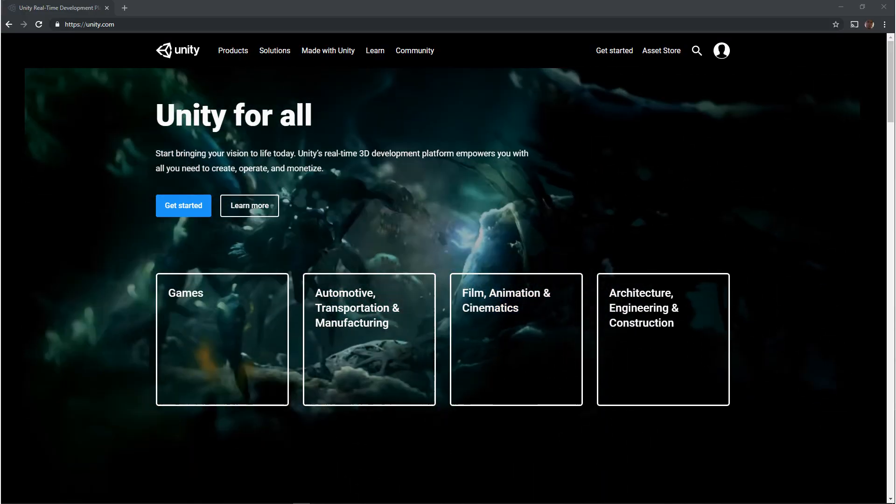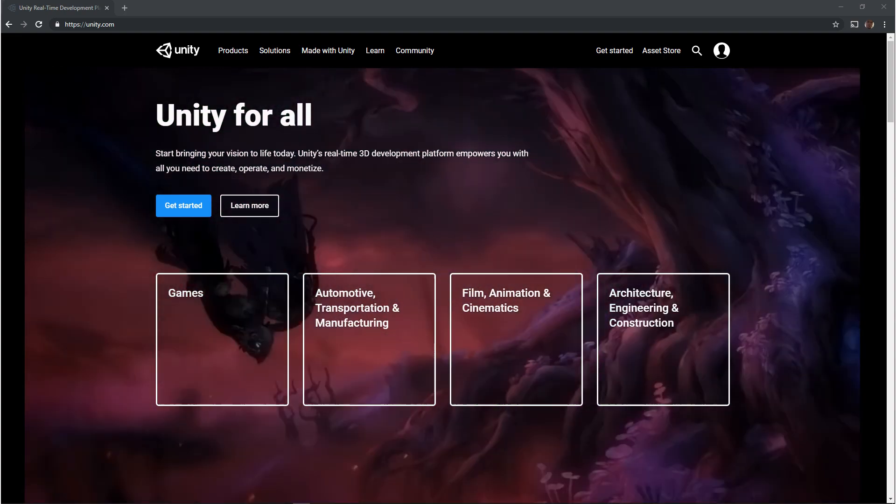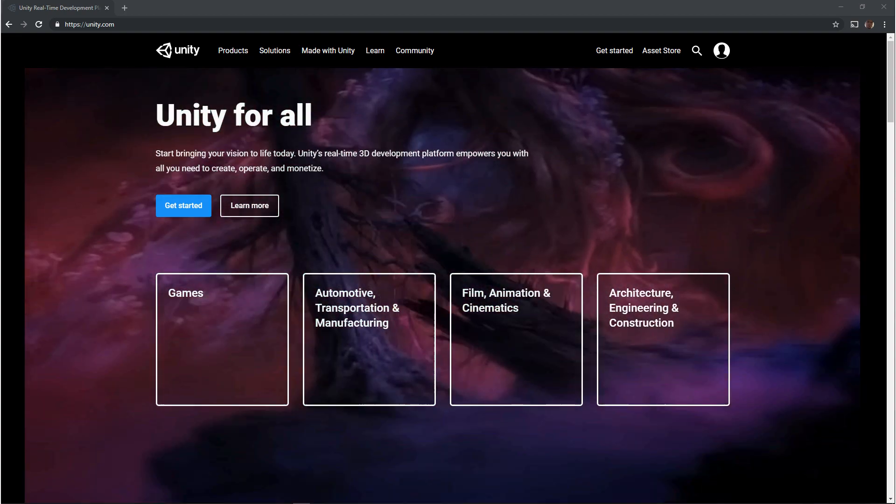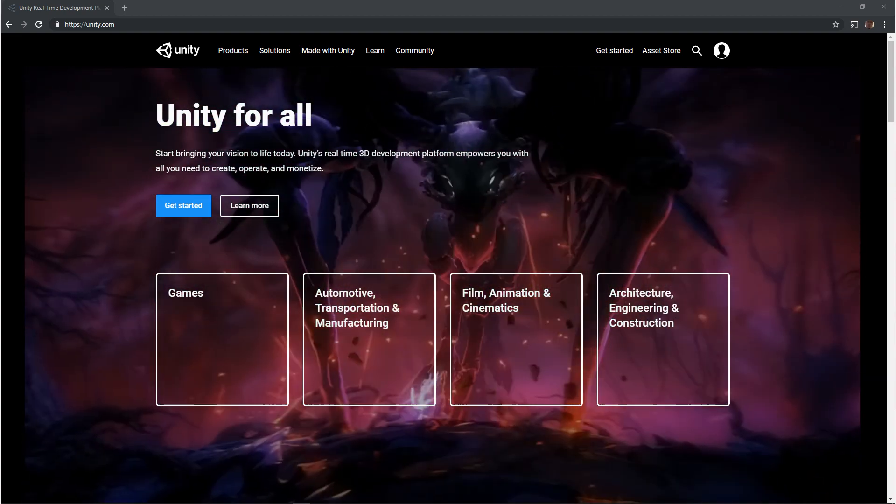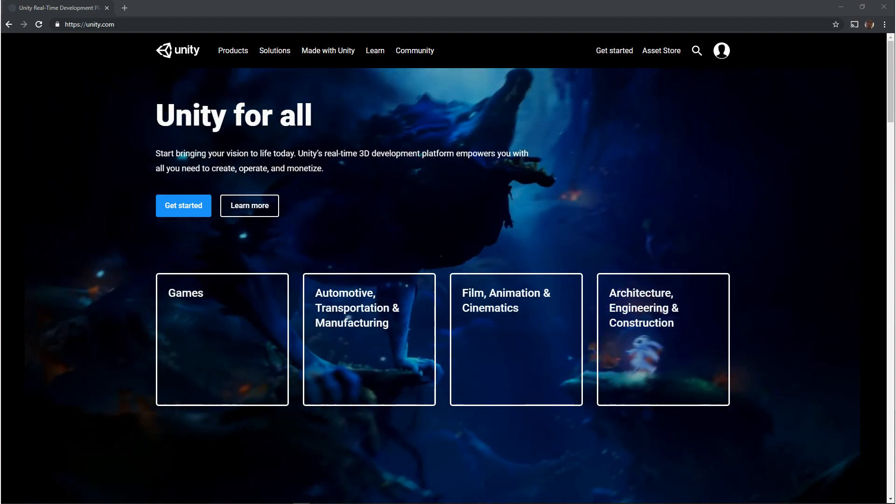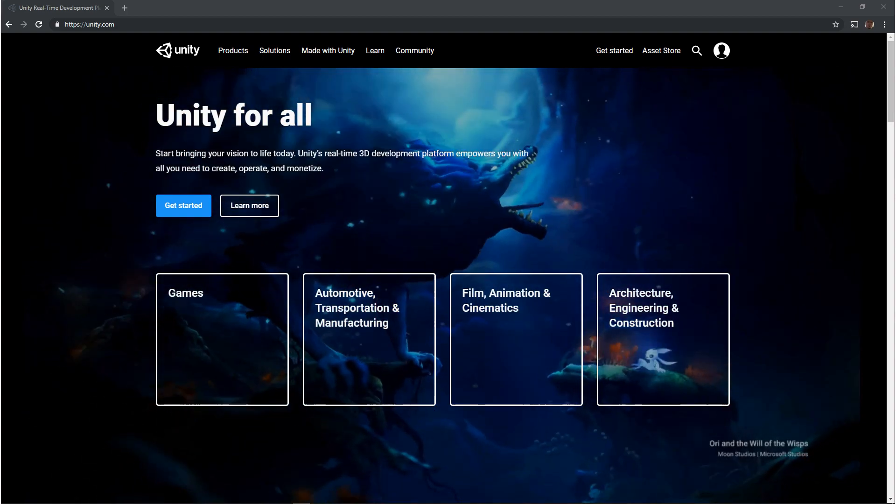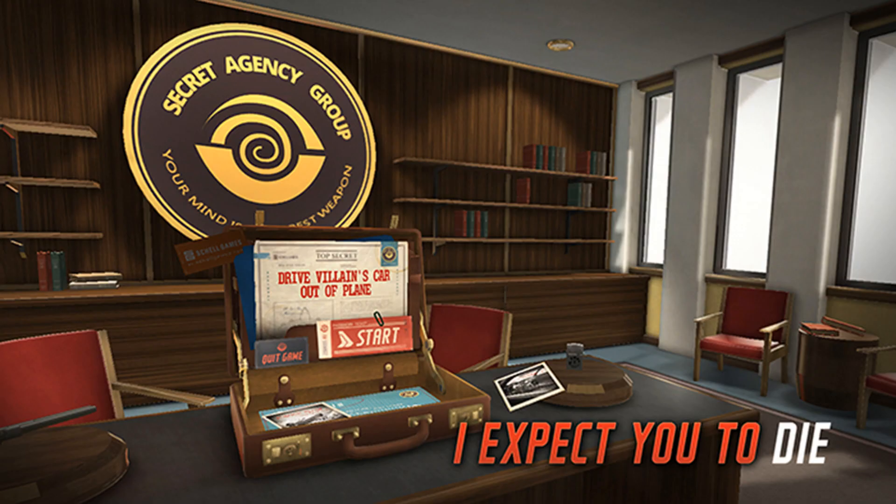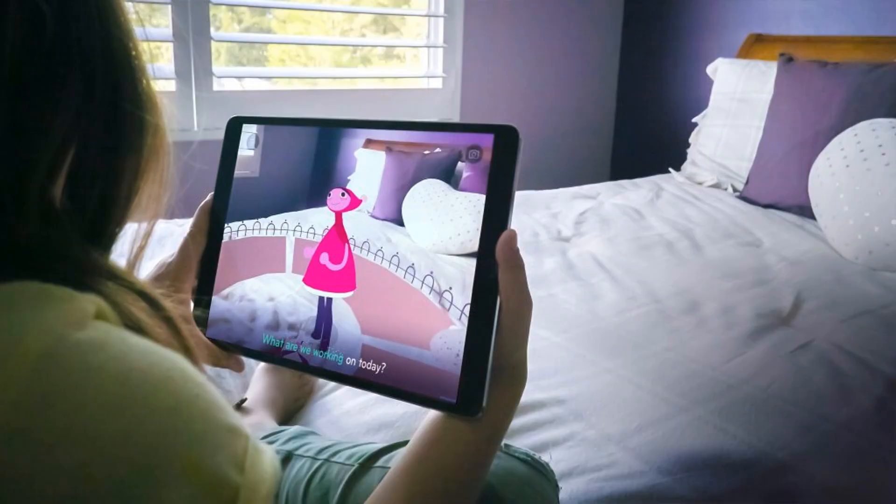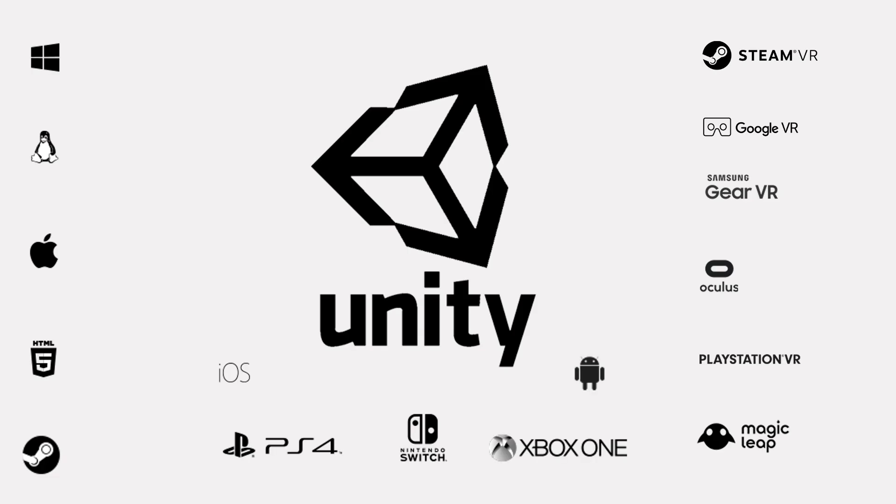Unity is pretty much the same as Unreal 4. I would say that its 3D graphics are not as strong as Unreal, but it's catching up fast. It also supports 2D, VR, and AR. And just like Unreal, it ships on just about everything.